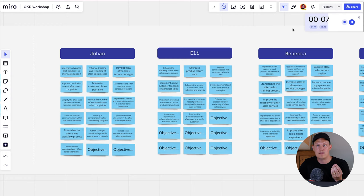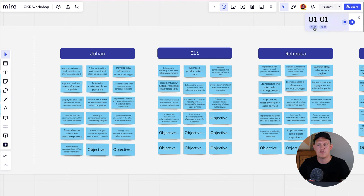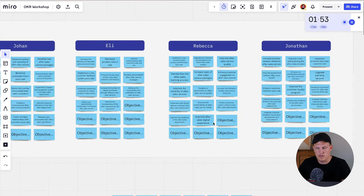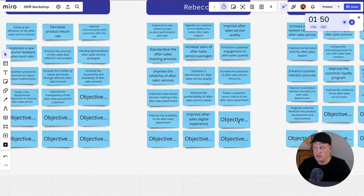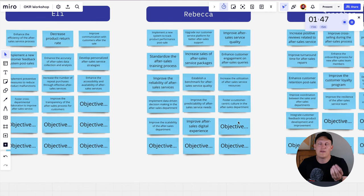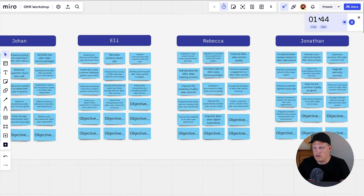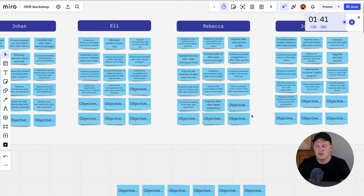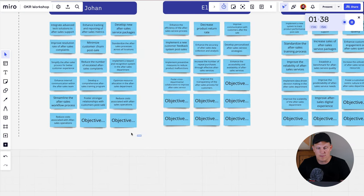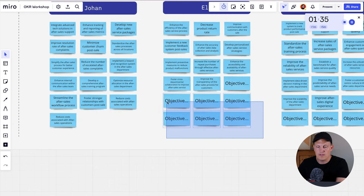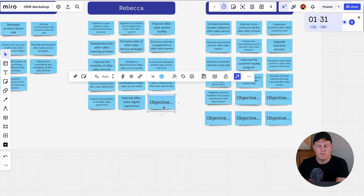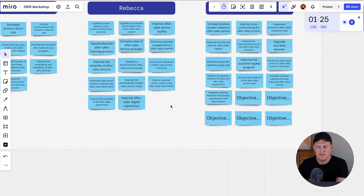As everyone produces objectives and the timer is about to run out, a facilitator tip: ask people if they want more time. Usually someone does — just click here to add another minute or two. Have a glance around; you'll notice some people are completely finished. Encourage them to write more if they can. As you close in on the last few seconds, you can do some cleanup — removing empty stickies — to make it easier in the next voting step. But don't remove stickies if someone is still writing.